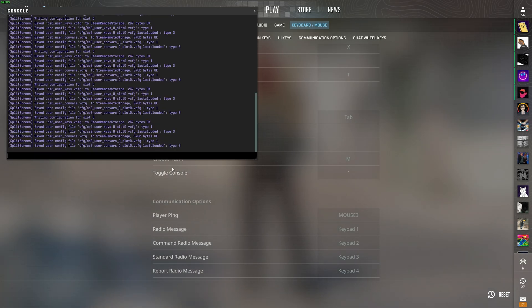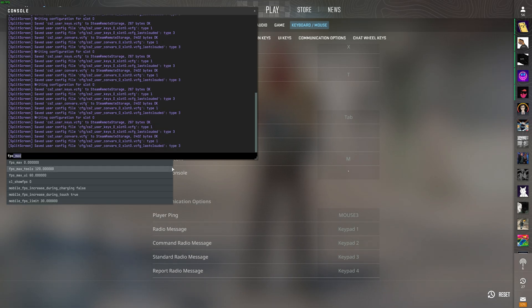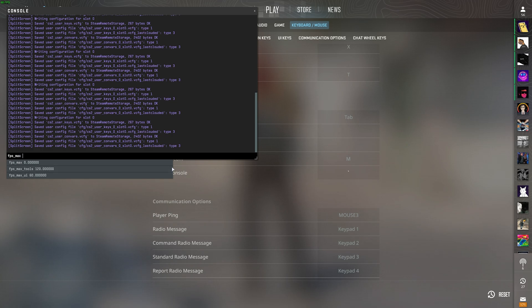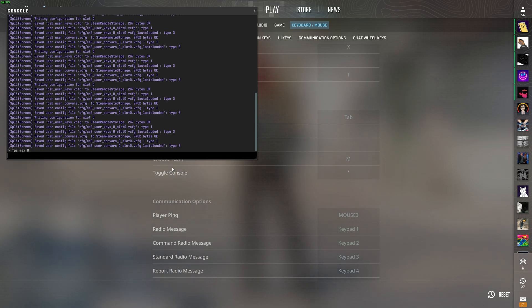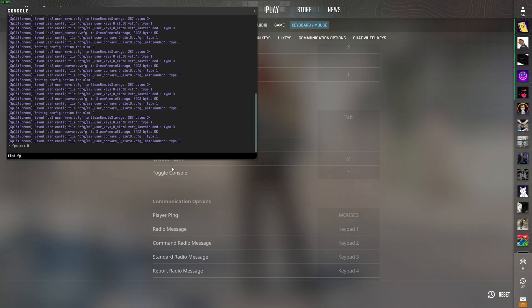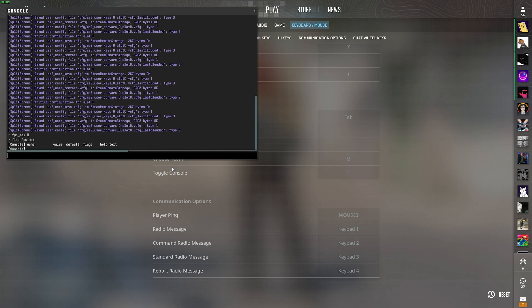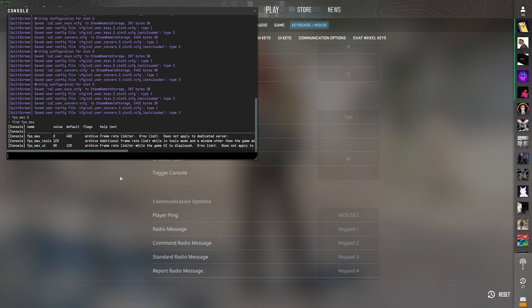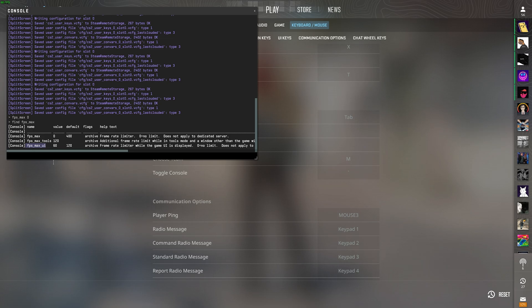Opening it up, simply type in FPS underscore max space zero, and that should uncap your FPS. You can use find FPS underscore max just to see exactly what this does, and of course, to change your main menu frames, you can use max UI.